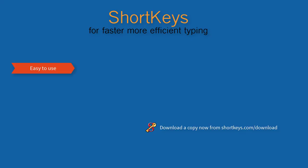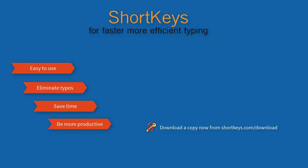As you can see, Shortkeys is quick, simple, very easy to use, and it works.